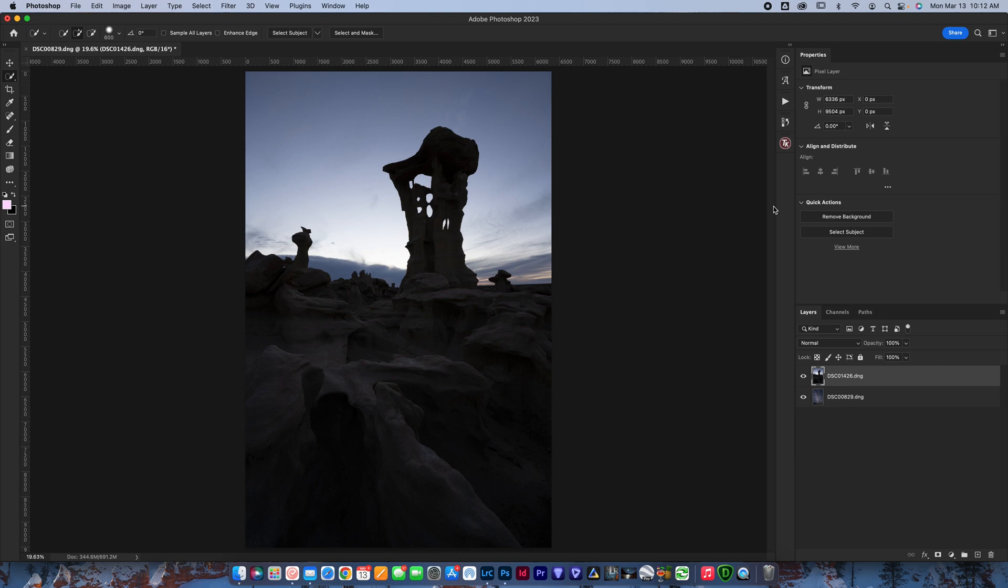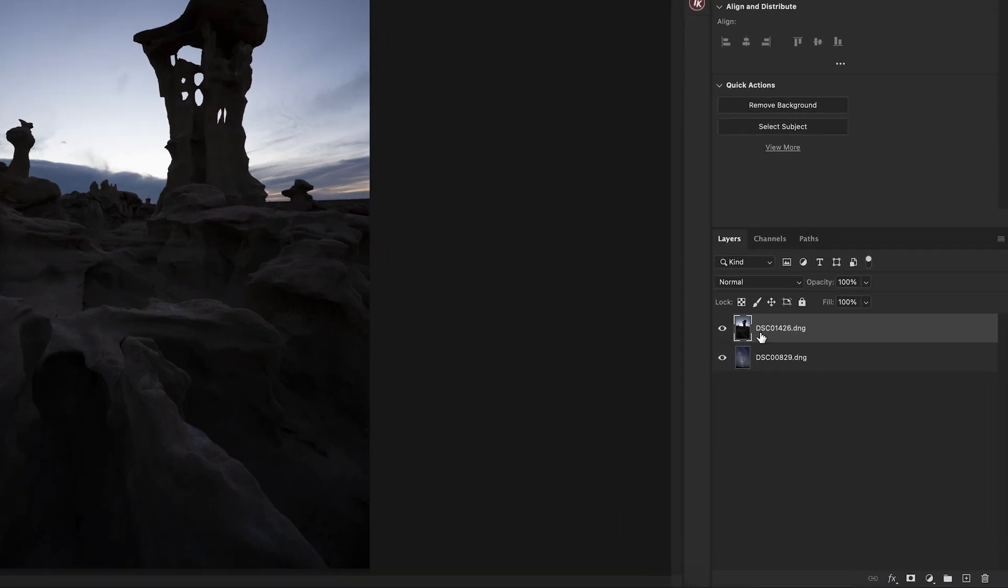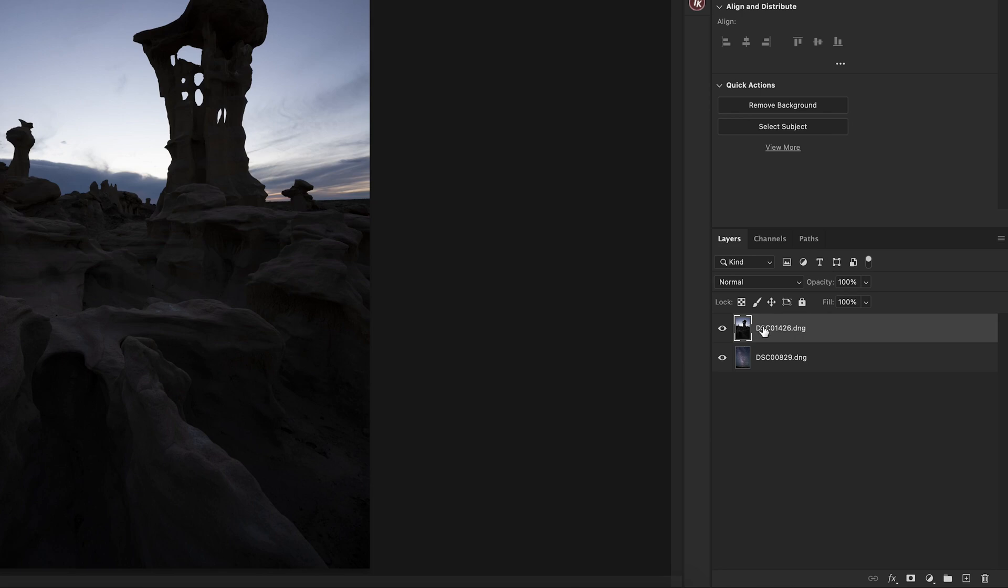Here we go. So first thing is first, you need to open your images in Photoshop. You can see here I have my foreground layer, which I will double click and call foreground.